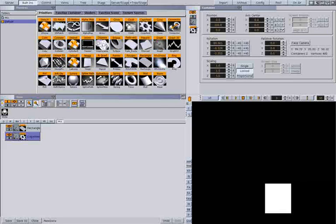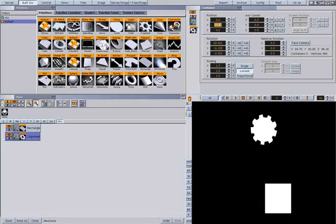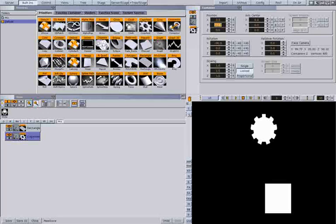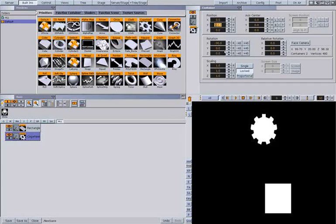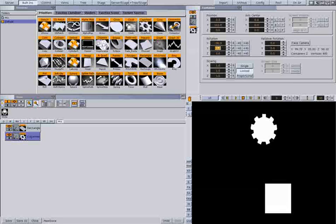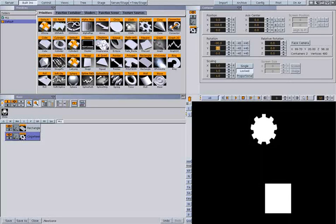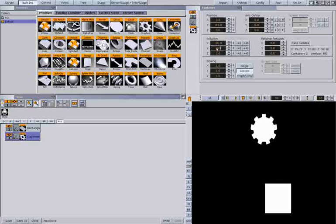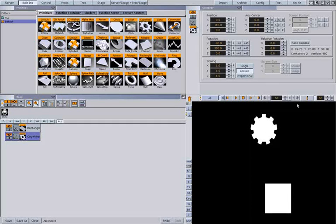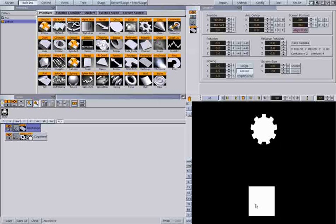So my animation will be just a normal, let's say a spinning gear. And this would be my button.